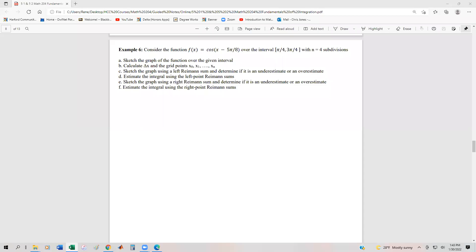Another example of tying everything together with left endpoint and right hand endpoints with Riemann sums. This time we have a trigonometric function: cosine of x minus 5π/8. The interval is going to be from π/4 to 3π/4 with 4 subdivisions. We're doing the exact same thing as the previous example, except working with trigonometry is a little bit tougher.